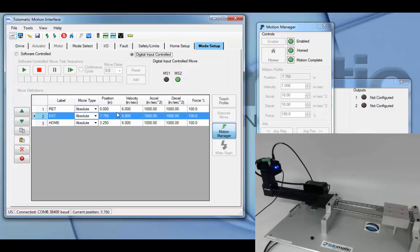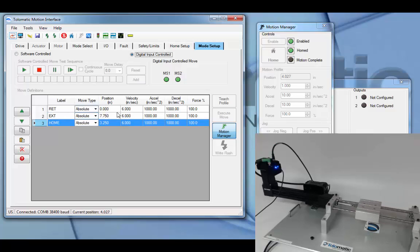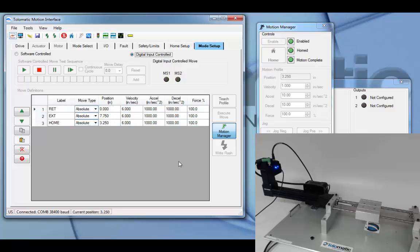And if both inputs are high, both move select one and two, the actuator will travel to the third configured position. If both are low, there will be no action on the drive.